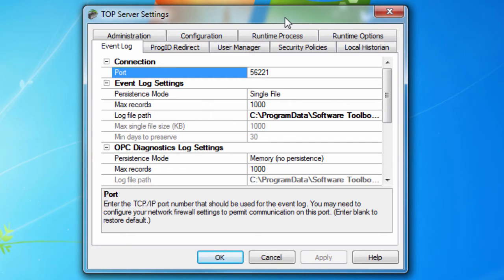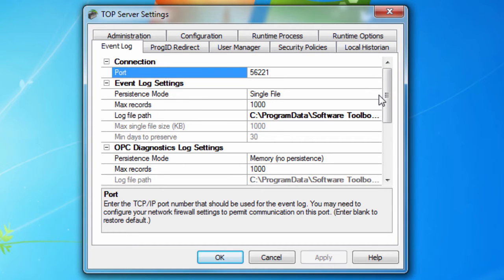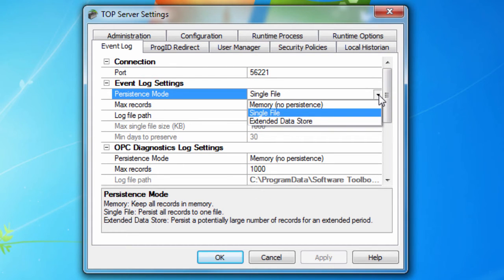Here you can change the communication port for the Event Log if you need to. In most cases, the default is fine. The Persistence mode specifies how the log is saved to the hard drive. Options include Memory,